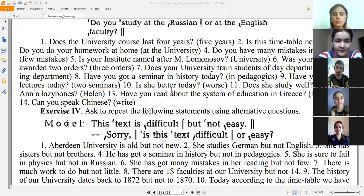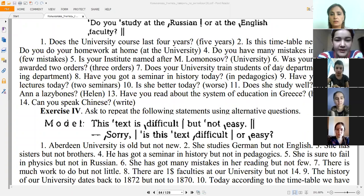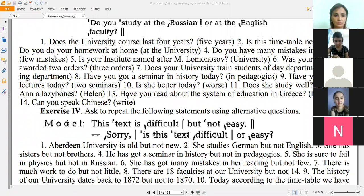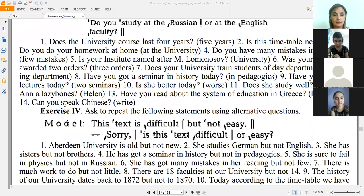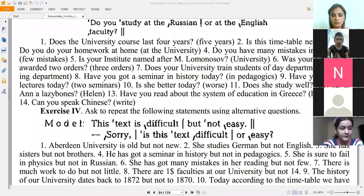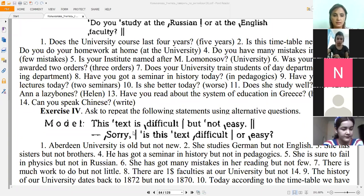'Is she better or worse today?' 'Does she or he study well?' 'Is Ann or Helen a lazy bones?' Next example, number thirteen: 'Have you read or have you heard about the system of education in Greece?' 'Can you speak or write Chinese?'